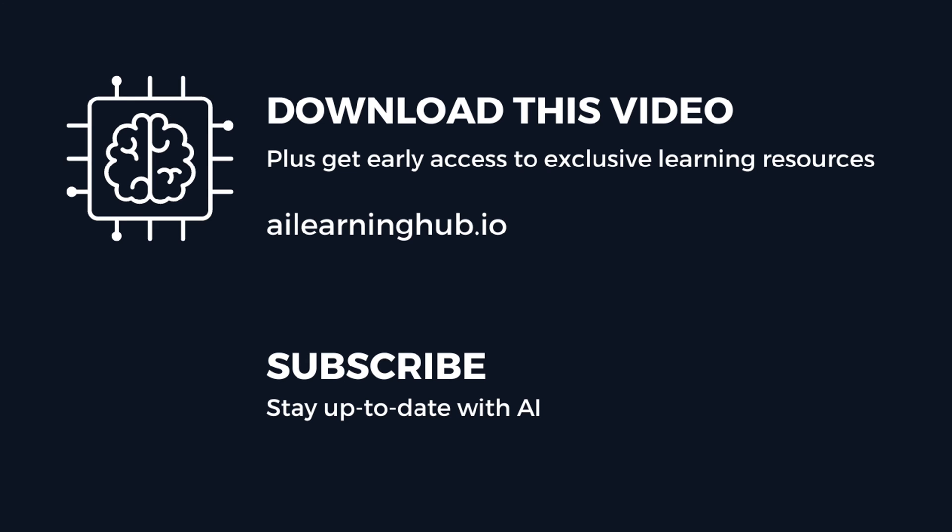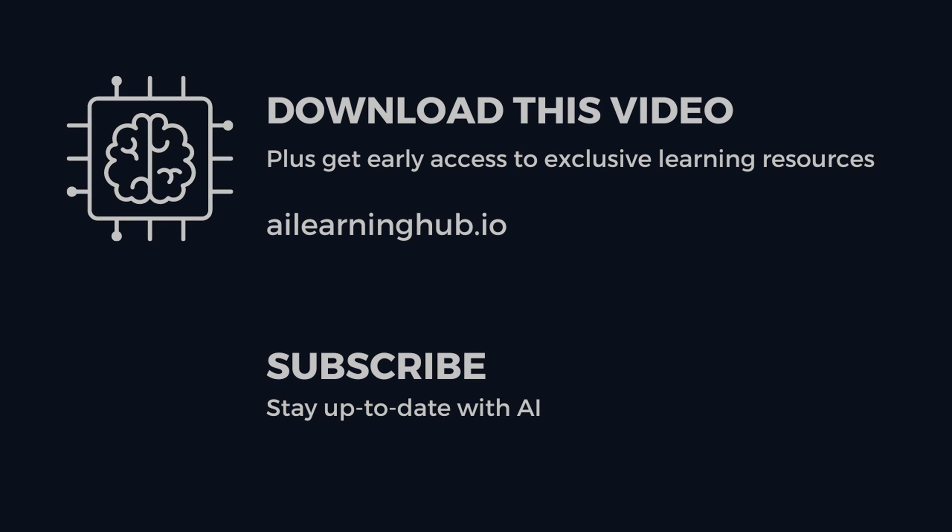Become a member at ailearninghub.io and get access to personalized mentor guidance, early access to AI resources, help with AI projects, and a great learning community.